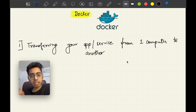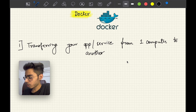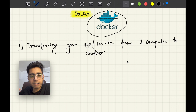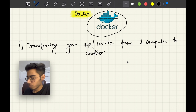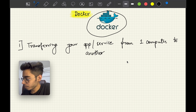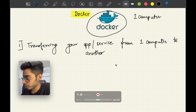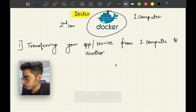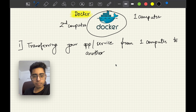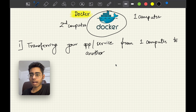You can see the Docker logo — it looks like a ship with containers on it. That means something is moving from one computer to another. Docker acts like a ship taking containers from one computer to another computer.